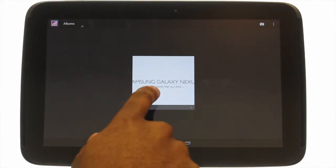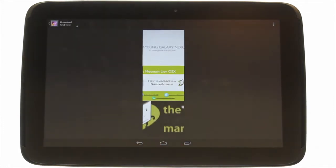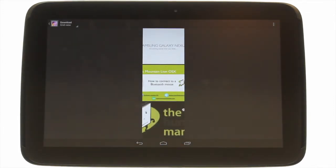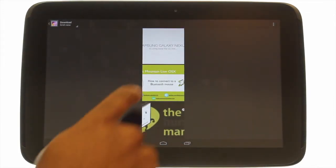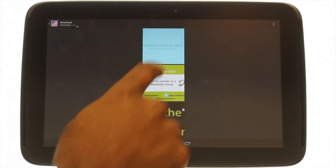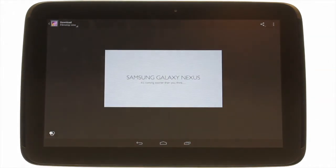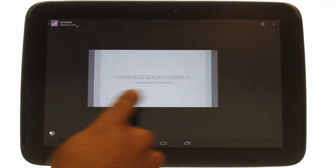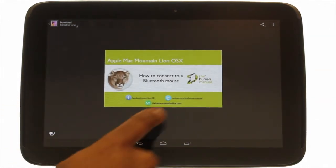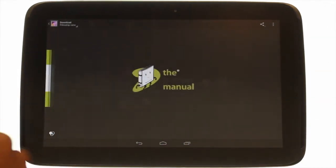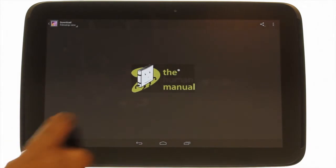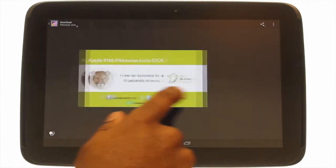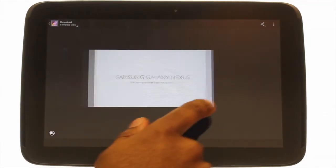Your Gallery app will have albums depending upon how you received the pictures. This is our Downloads Gallery. Touch a picture to view it. You can use a swipe gesture to move across to another picture in the album.